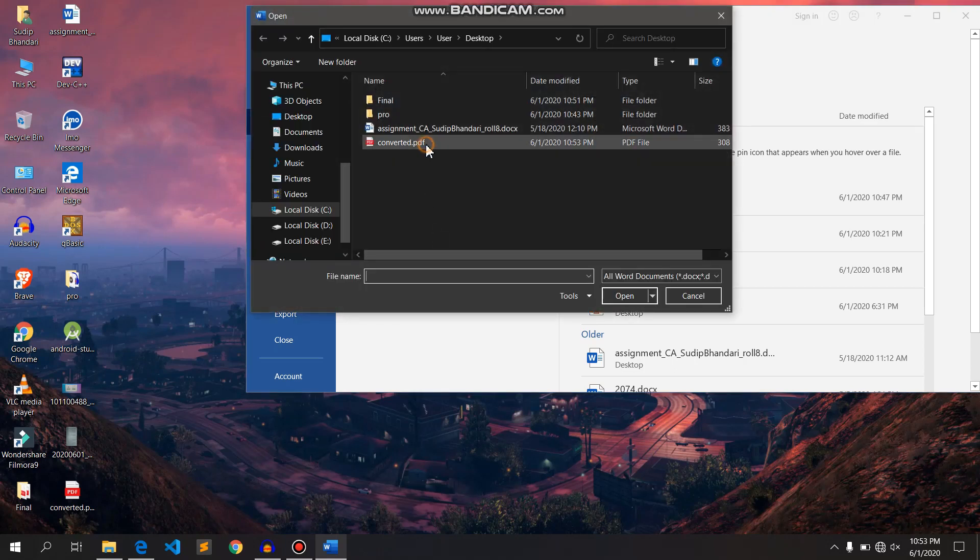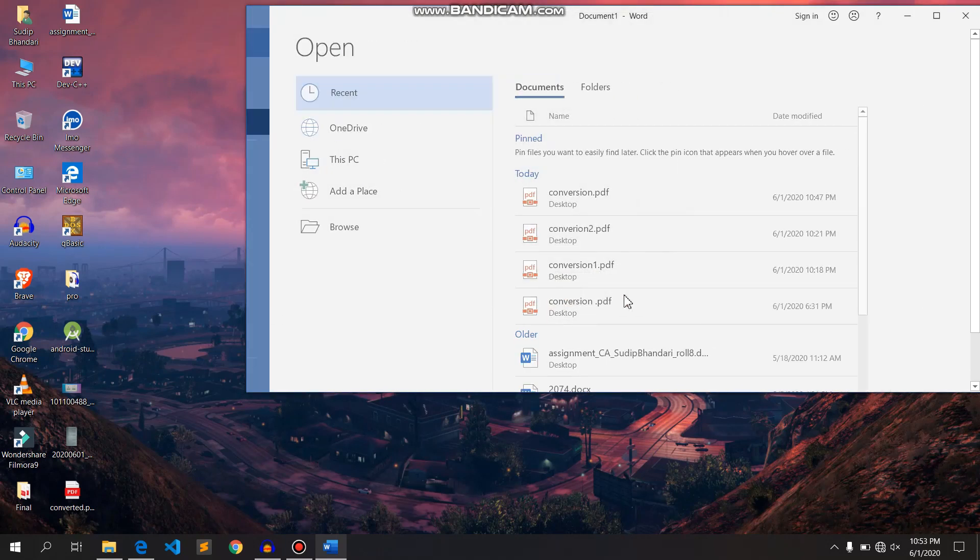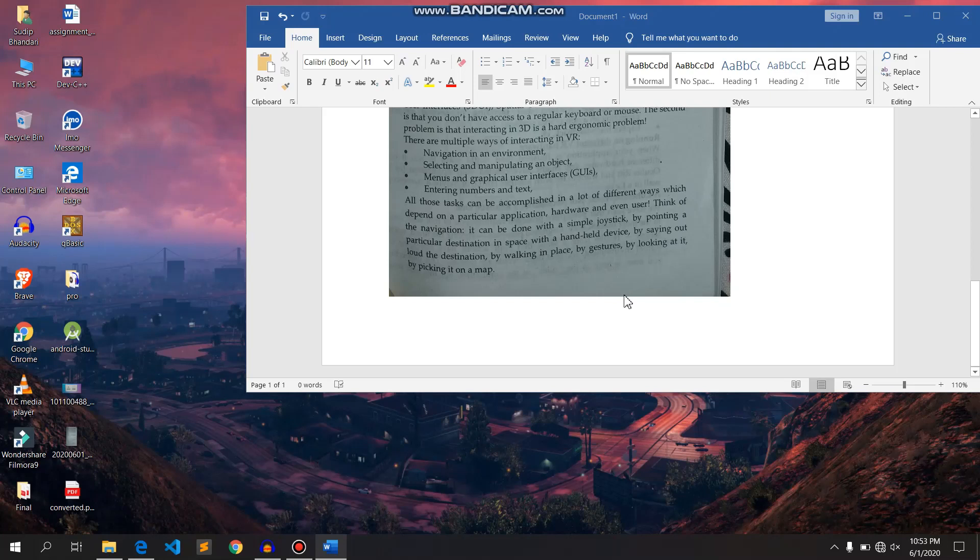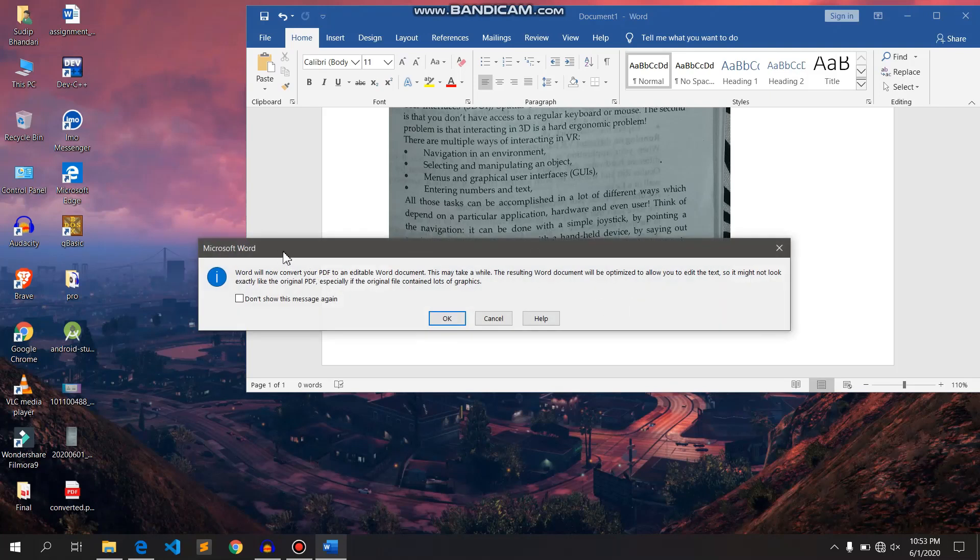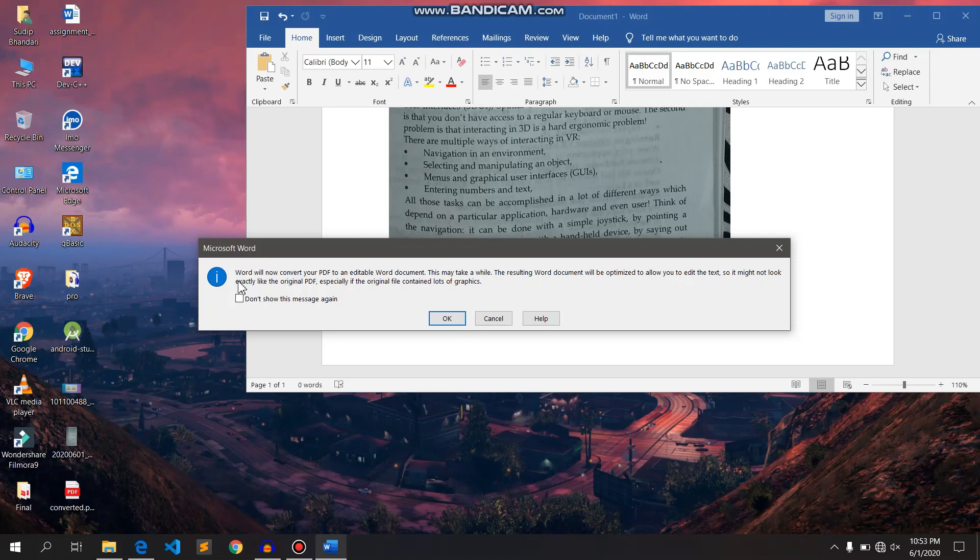I will select conversion.pdf and click Open. The notification says that Word will now convert your PDF to an editable Word document.